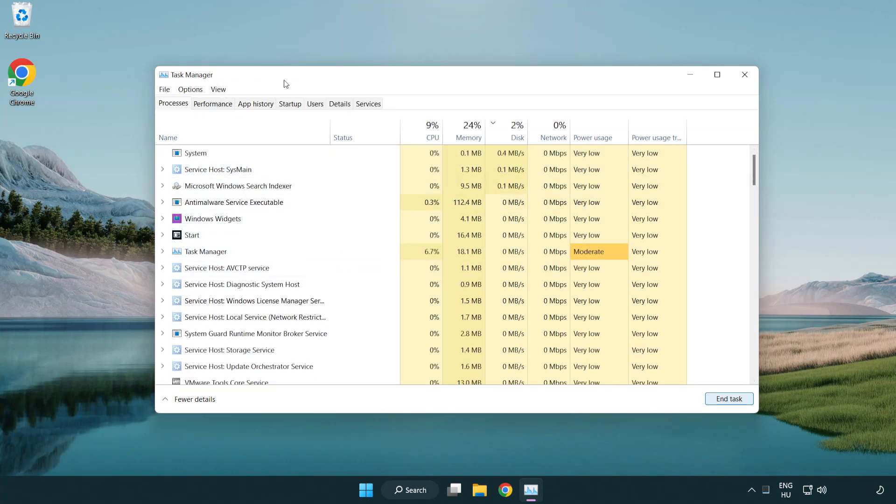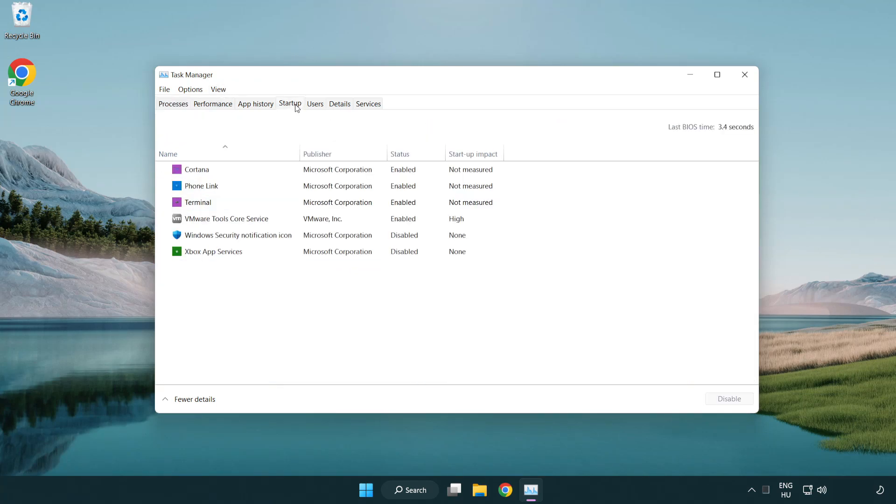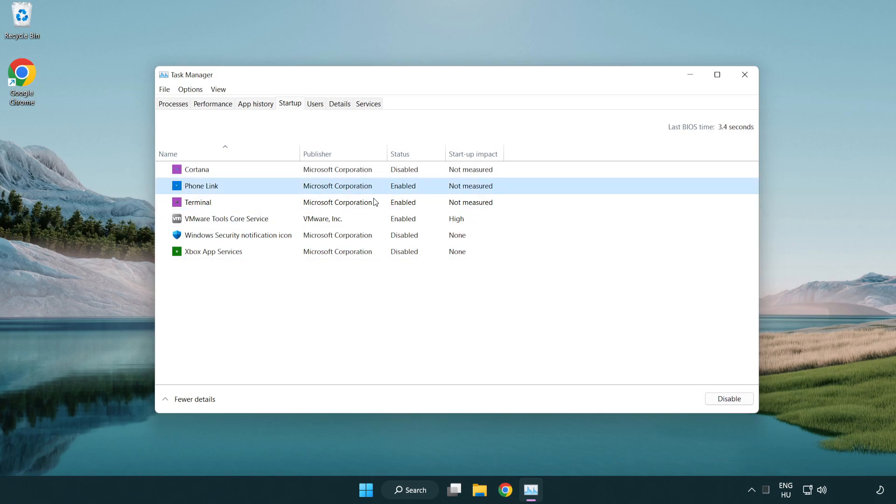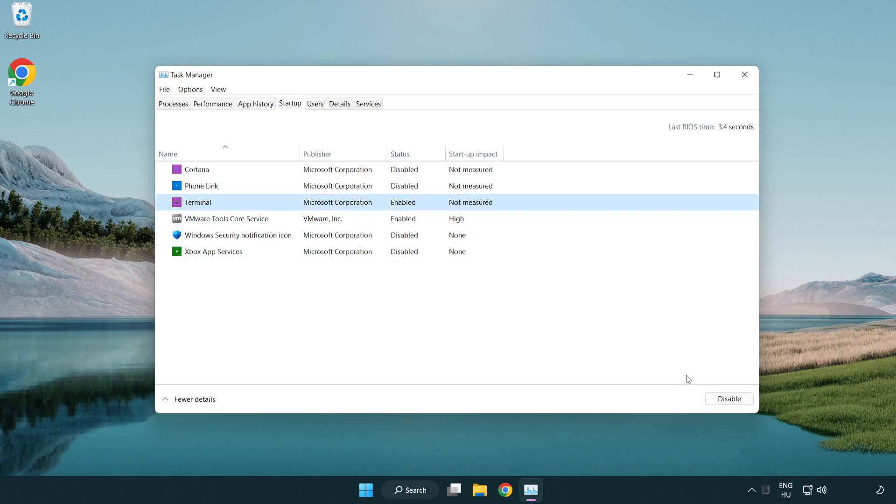Click startup and disable unused applications.